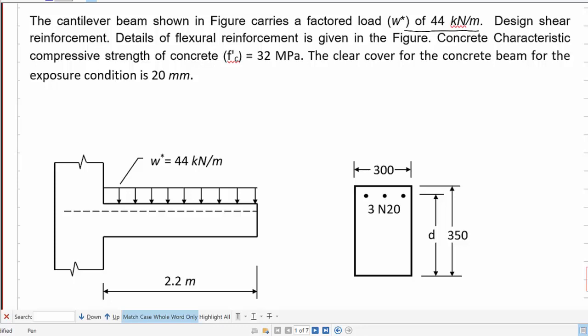In example 8, we are designing shear reinforcement for a reinforced concrete beam. We are given a cantilever beam of 2.2 meters long, subject to a factored load of 44 kN/m.